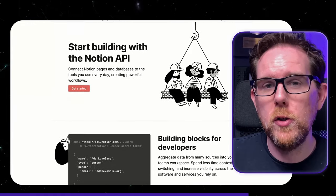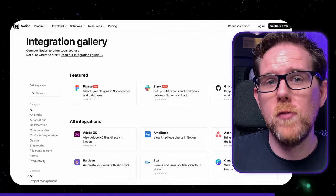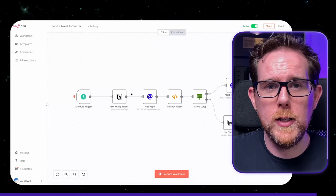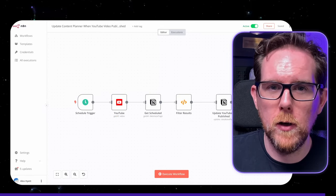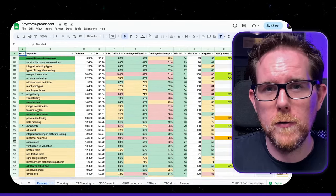Notion also has an API, which means you can do some really cool things with different applications. There's also a whole load of ready-made integrations that you can use. Personally, I have my Notion connected via API to a self-hosted n8n instance. This allows me to do things such as schedule tweets, update my Kanban board when my videos or posts go live, as well as keep track of all of the keywords that I'm trying to rank for. For pure note-taking though, there are better options out there for developers.